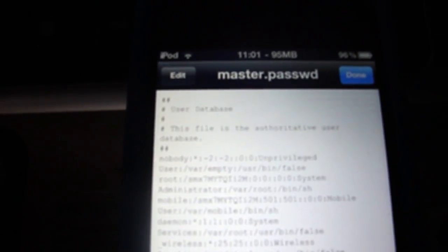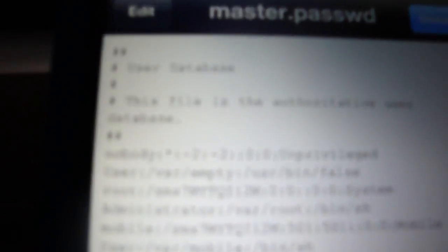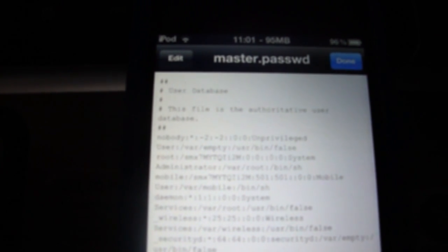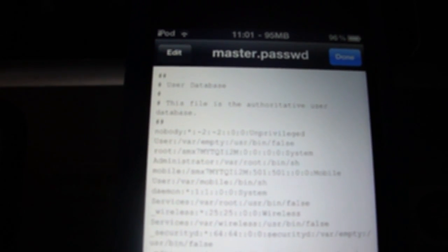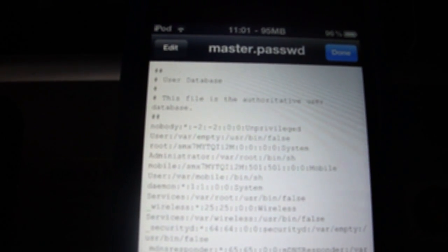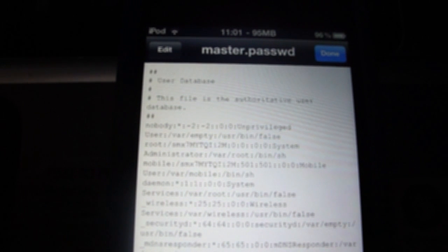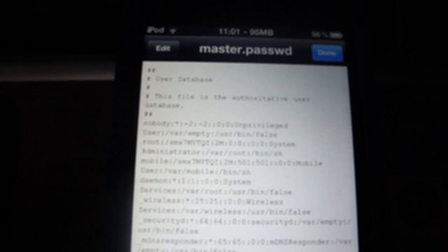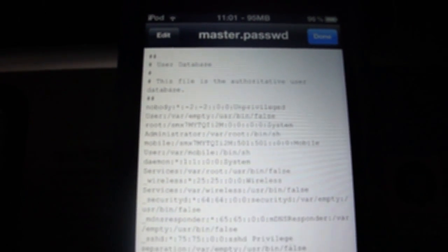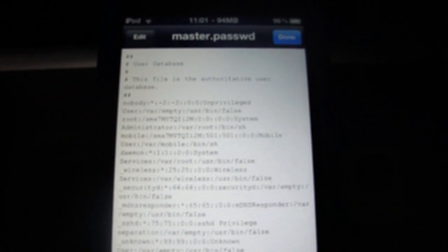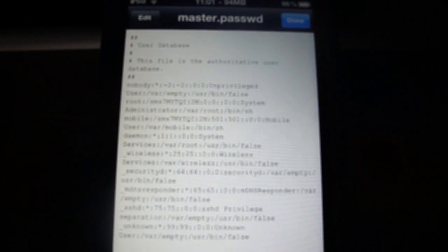Change that to /smx7 uppercase MYTQ lowercase i2m. I'll put that in the video description since you can't really see it on here. What you're going to do is hit edit and insert the new passcode that I'm telling you to put in.